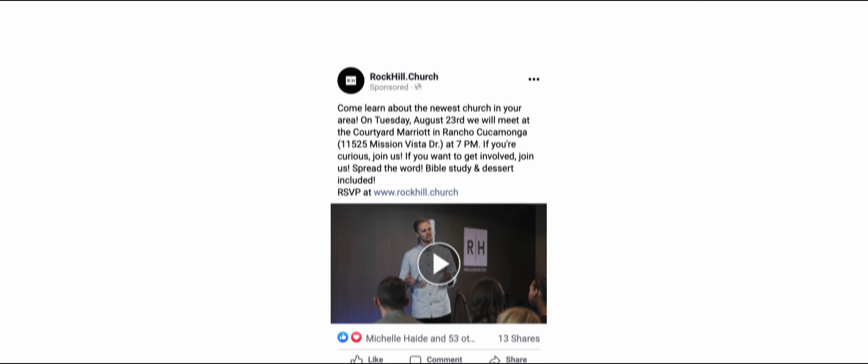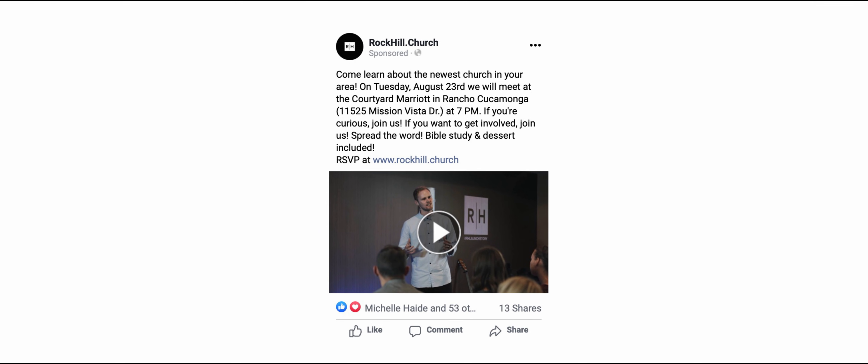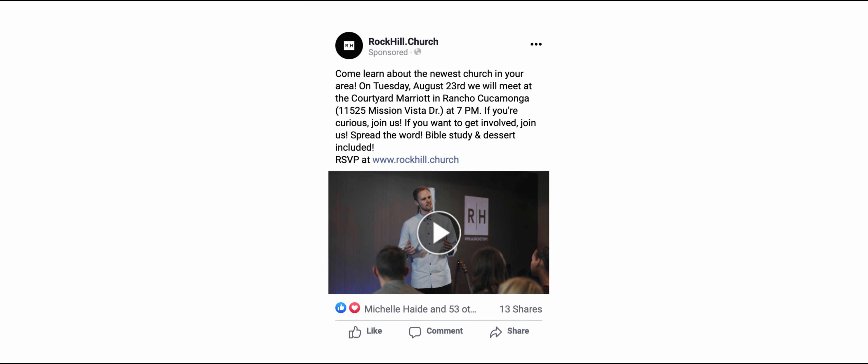I saw a Facebook ad, and I don't usually check Facebook ads. It was just one of those things, but I think we're in a time in our lives where we were looking for a church. It was an ad for an interest meeting. The church was not even formed yet.